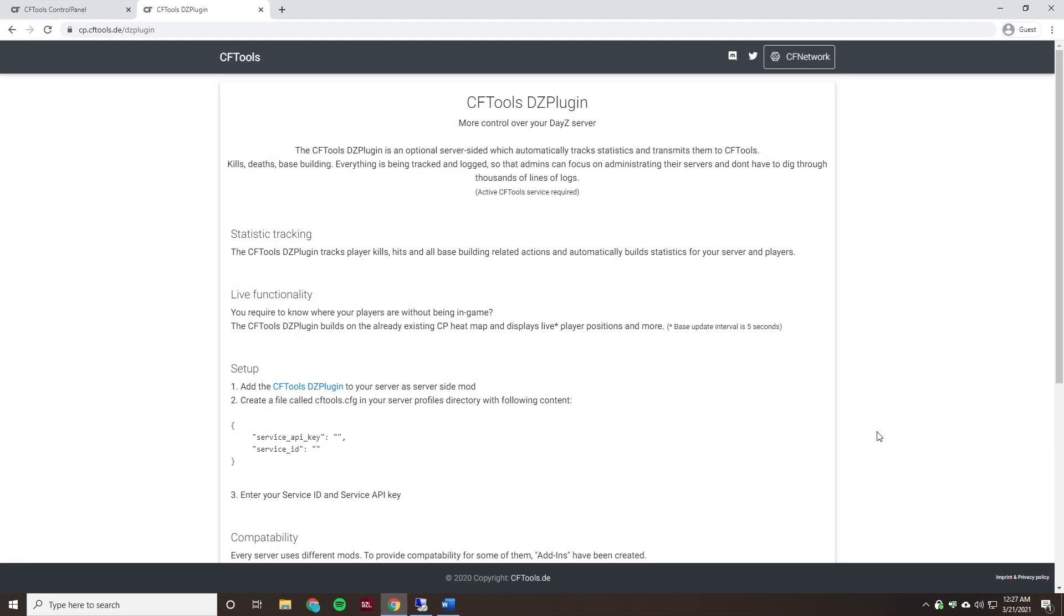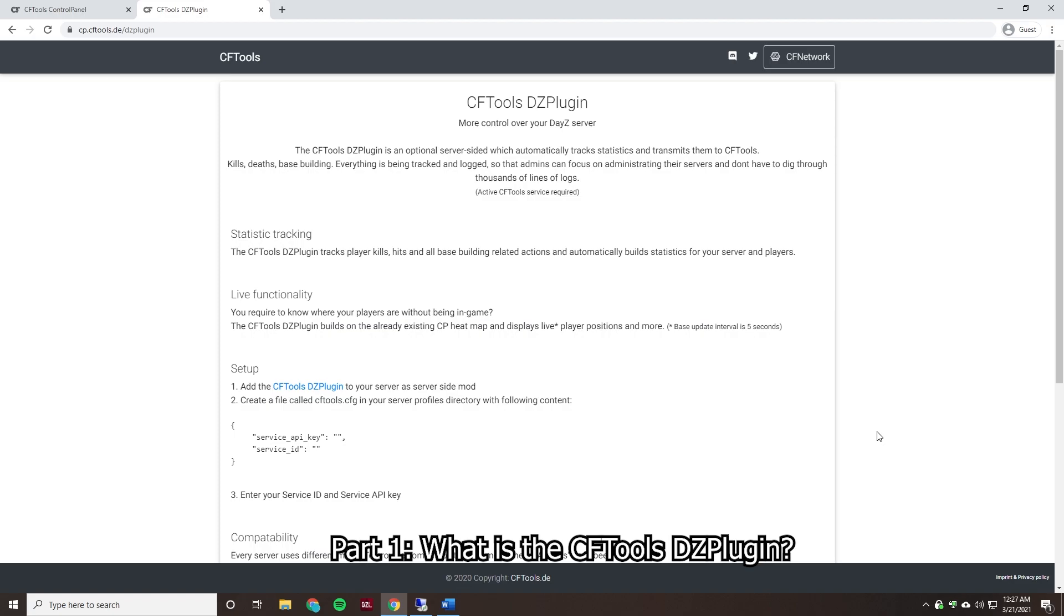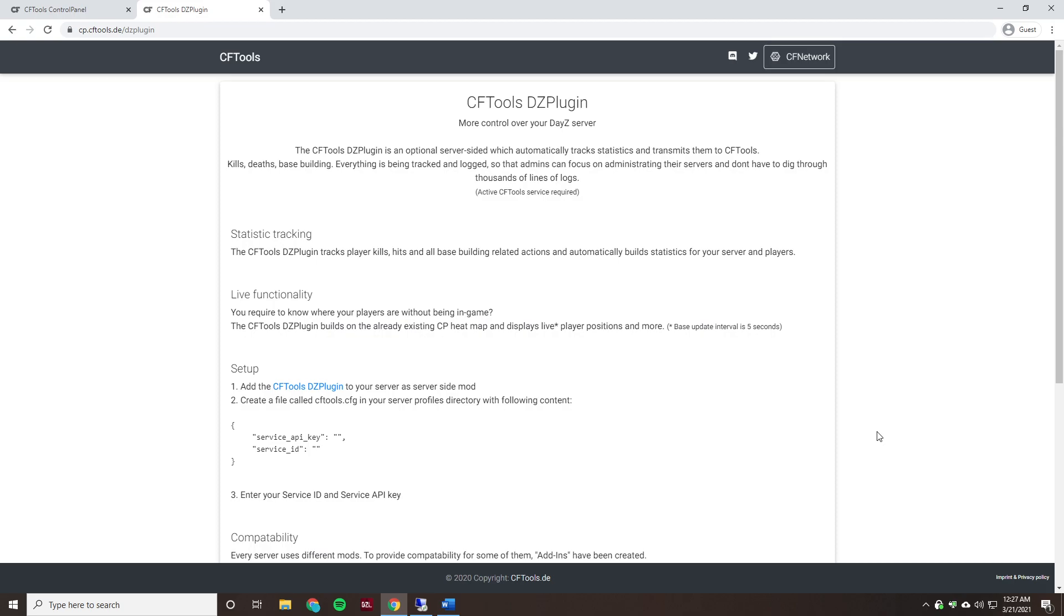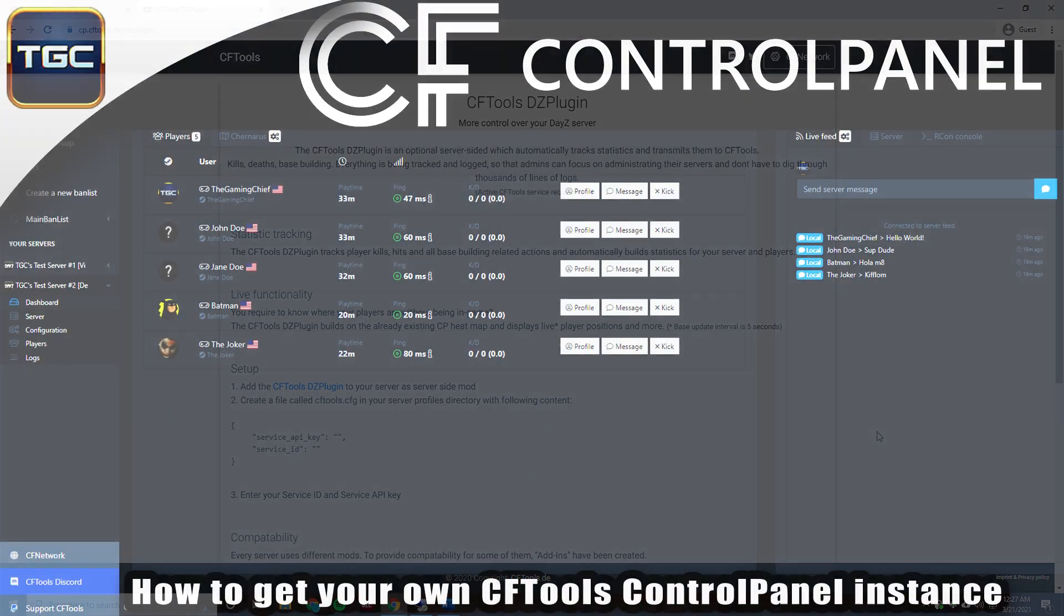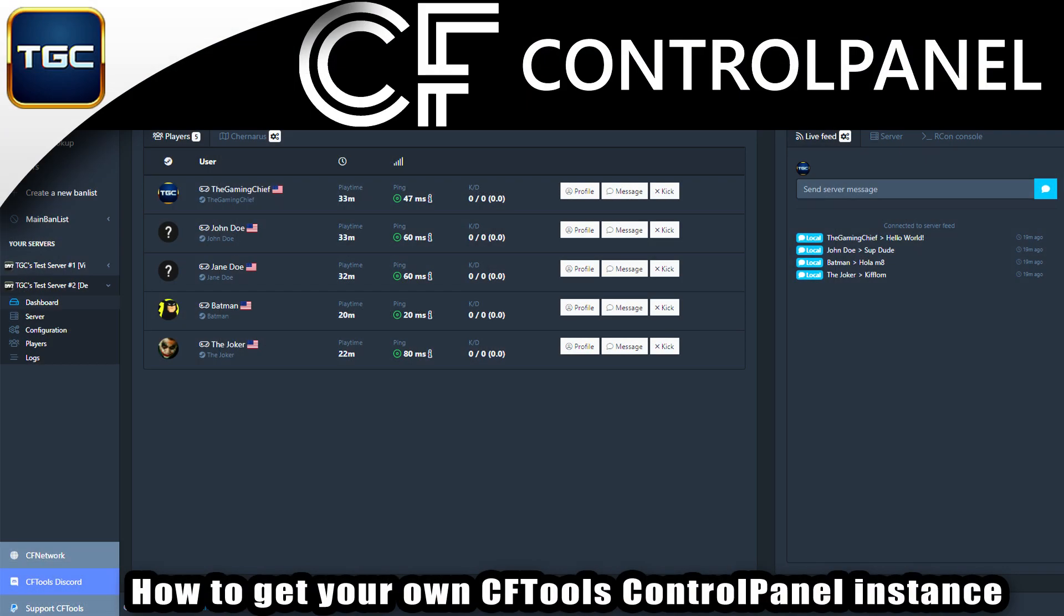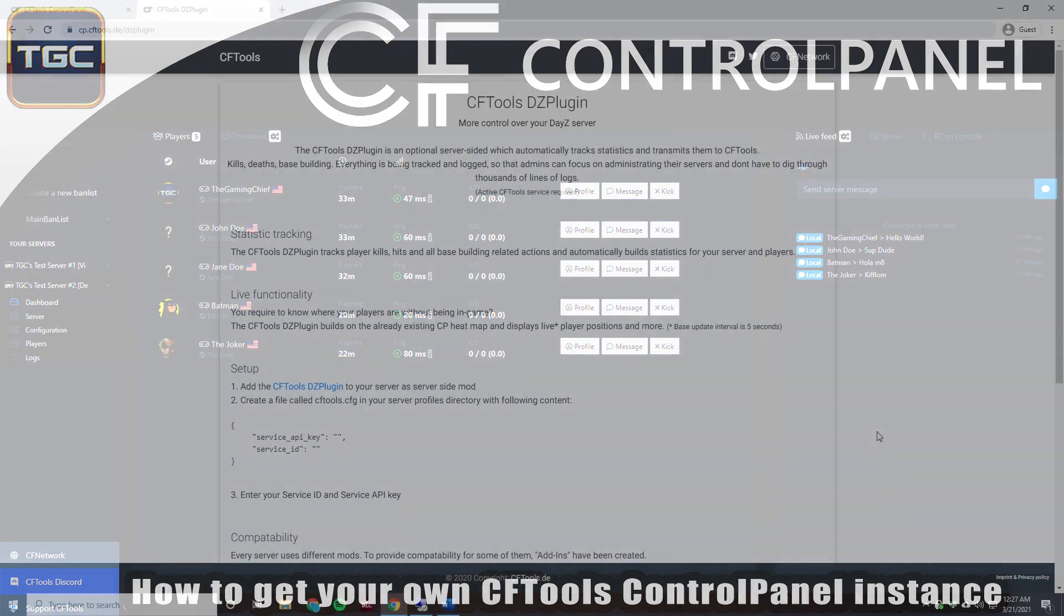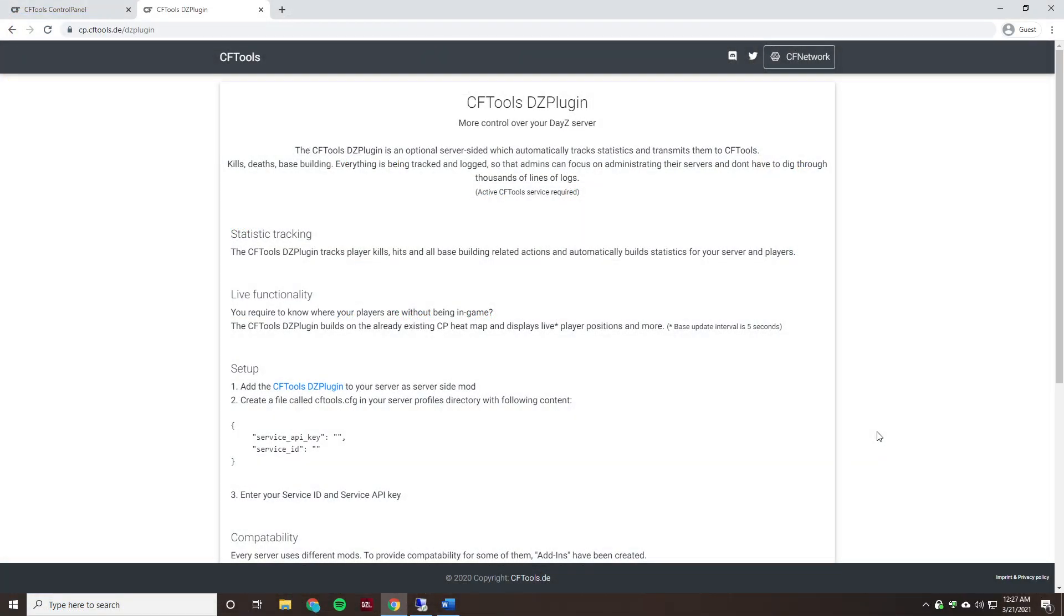So first off, what is the CFTools DayZ plugin? Essentially the plugin is a server-side add-on that you can run on your DayZ server to collect certain data from the server for use outside of the game. You will need a control panel instance or service to do this. If you don't have one, check out my video that covers how to get one. A link to that is in the video description and on the top right hand side of your screen right now as well.